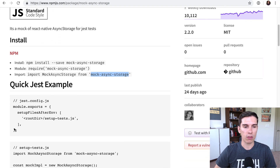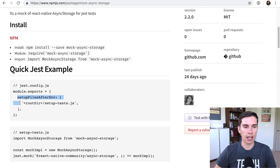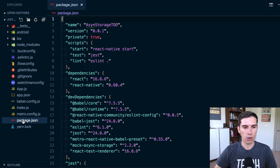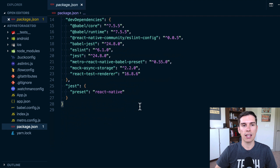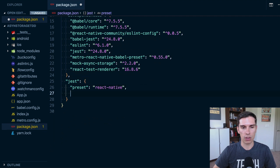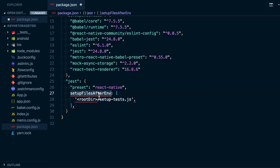Looking back at the docs, you can see we need to set up setupFilesAfterFramework, and it tells us root directory and then a setup-tests.js. I'll just copy that part, go back over to my project, close the terminal, and go to our package.json. Inside of there you'll actually see a Jest configuration — we'll go ahead and put that in there, making sure we format everything correctly so our project doesn't yell at us.